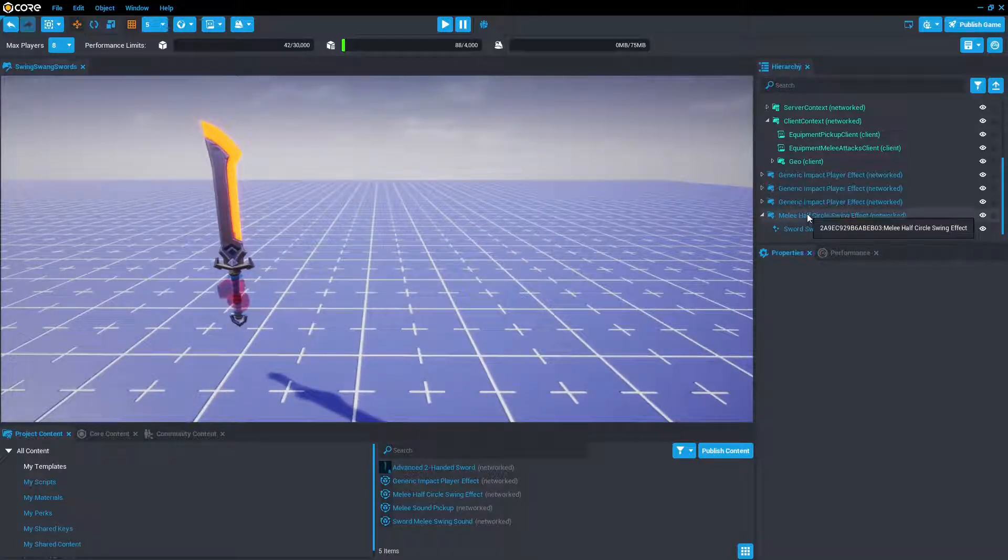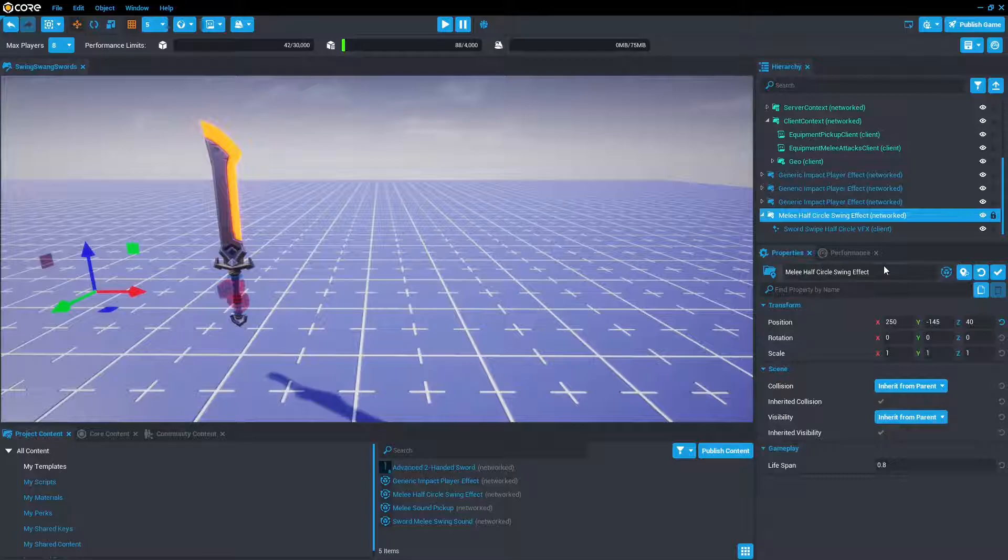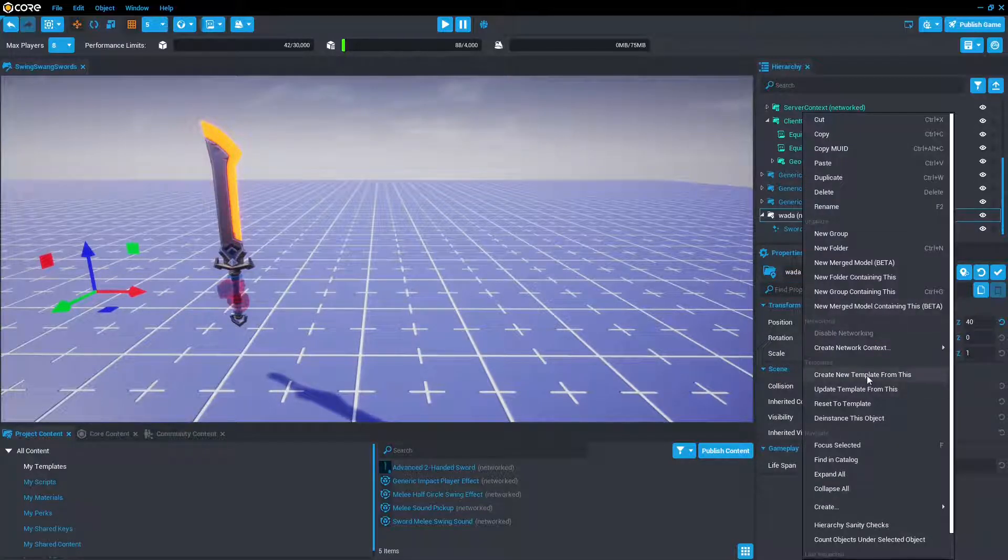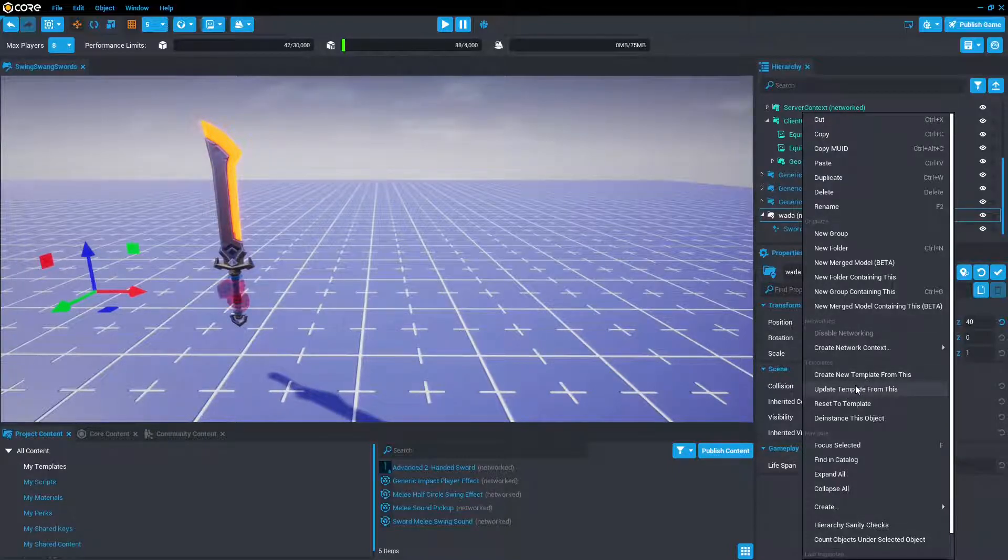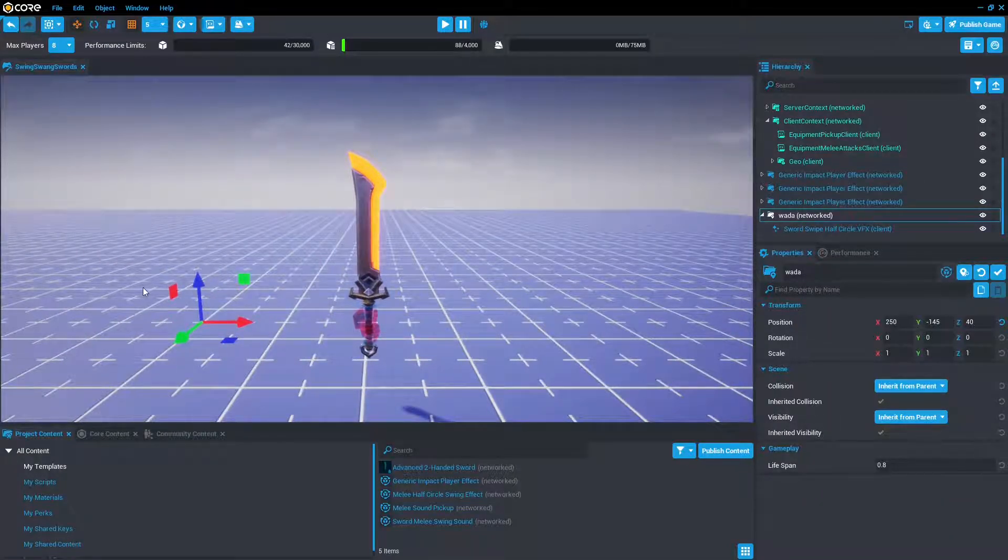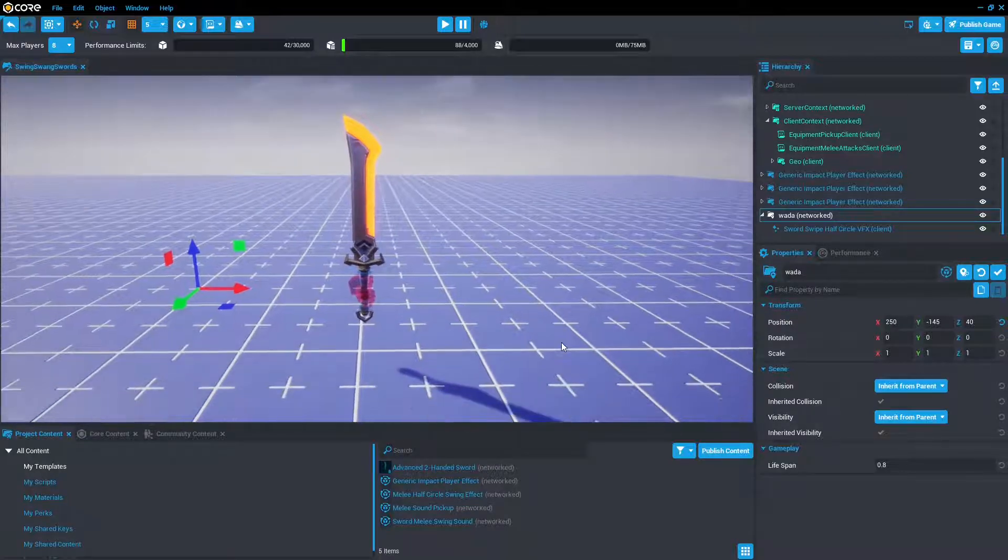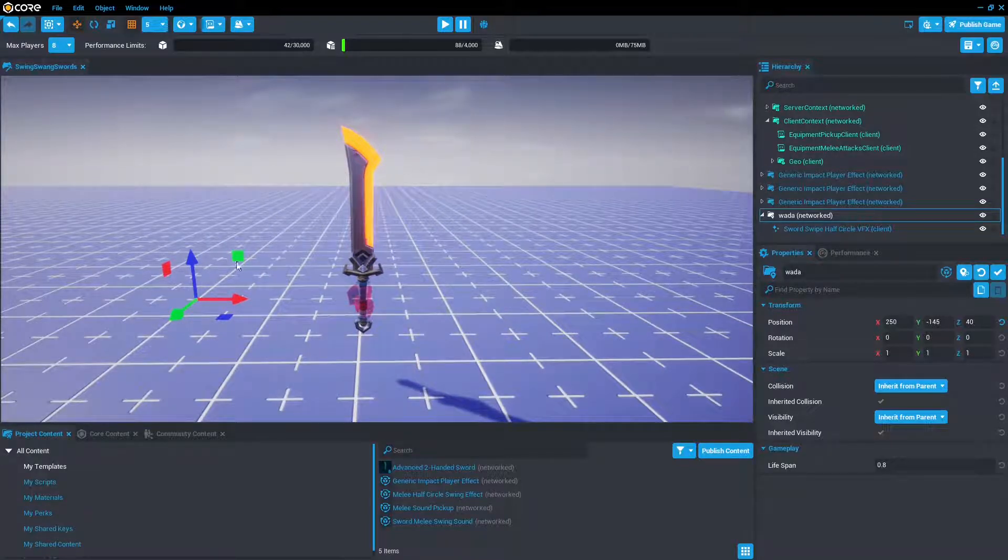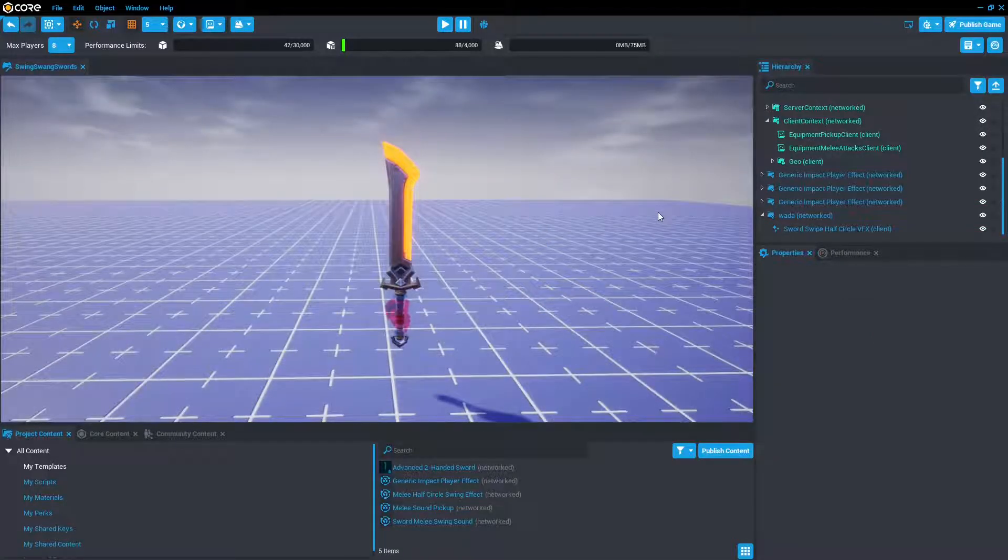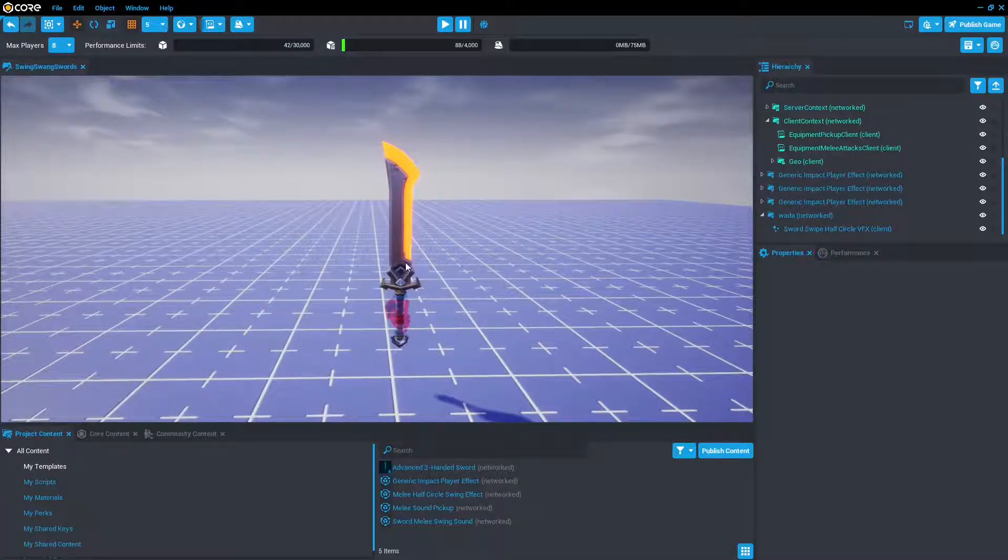And then there's pickup sounds and the sword swing sound. When you edit these, I'd suggest changing name and then making a new template instead of updating the old template. Because if you update the template, it's going to change the effect for every single normal sword. It's per project though, so it should be fine. So yeah, that's the basics of advanced weapons in Core.